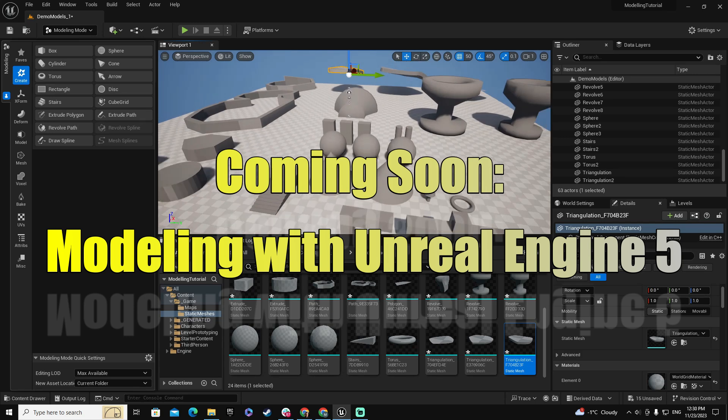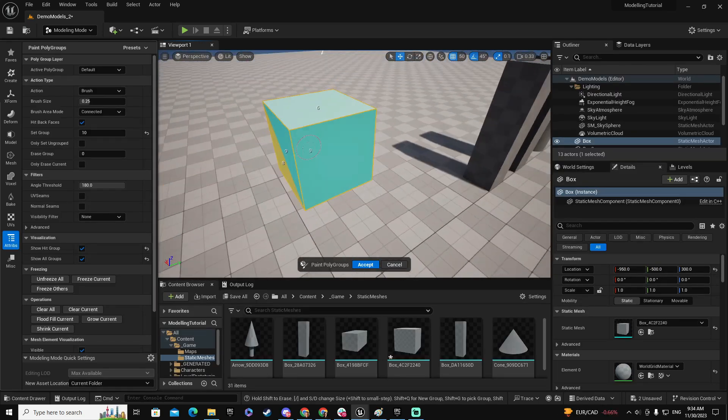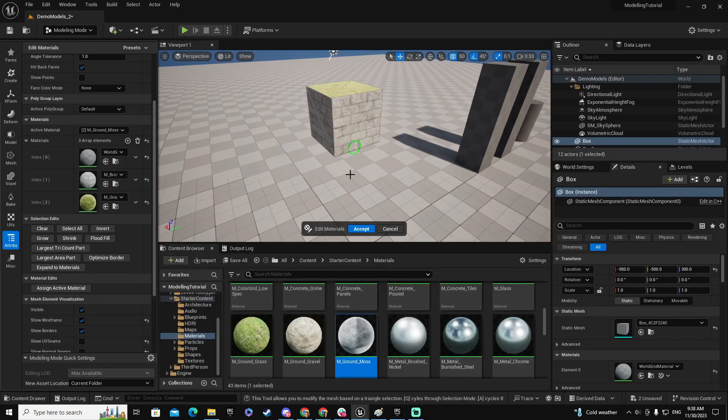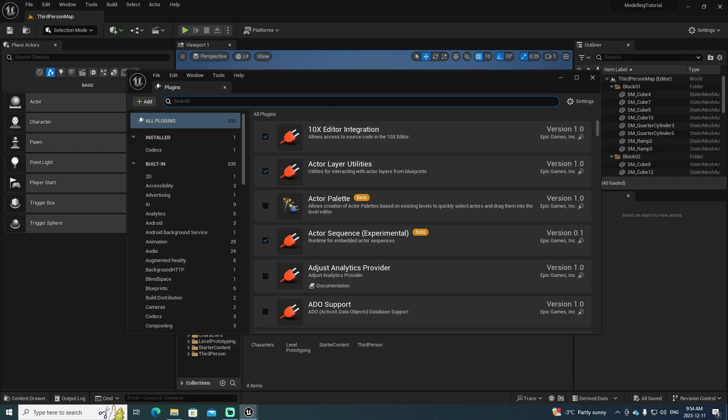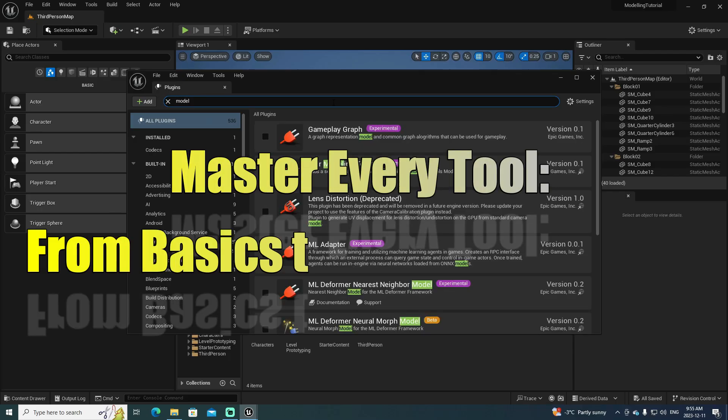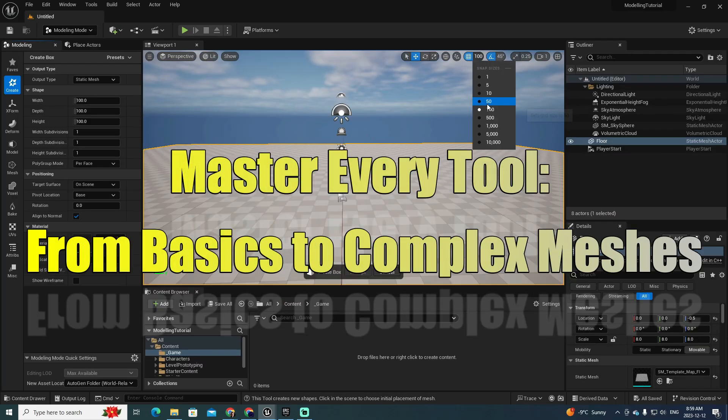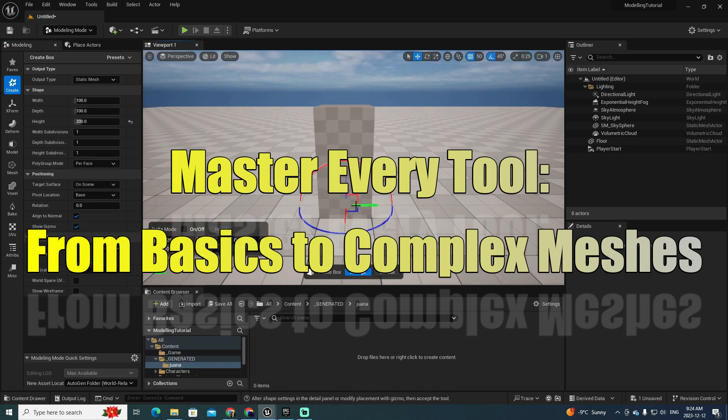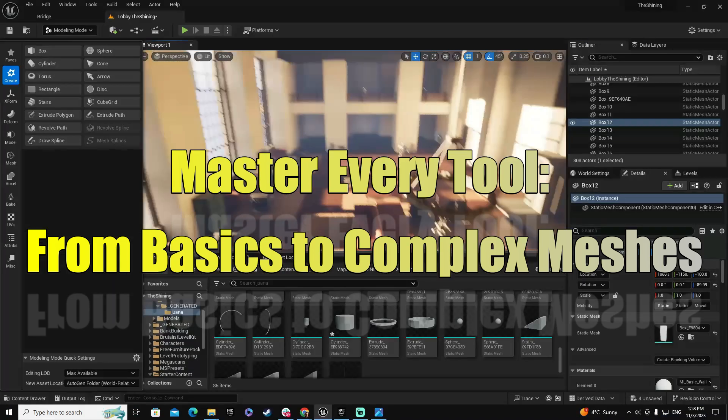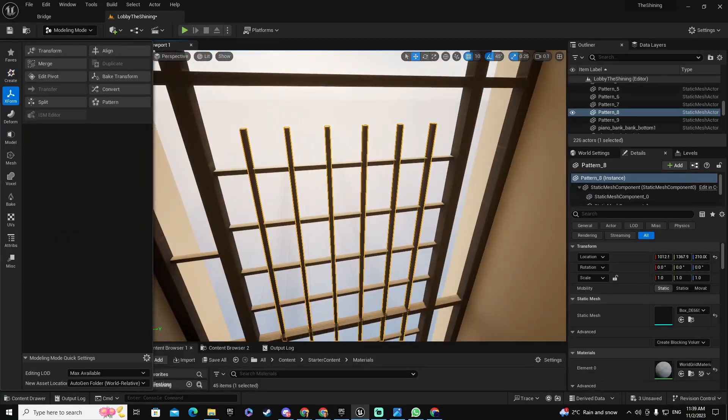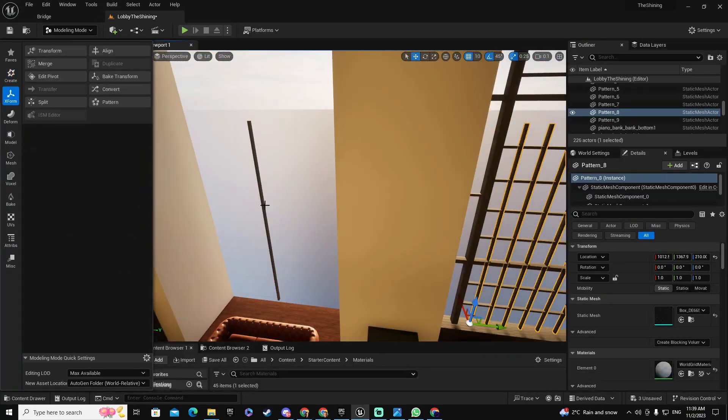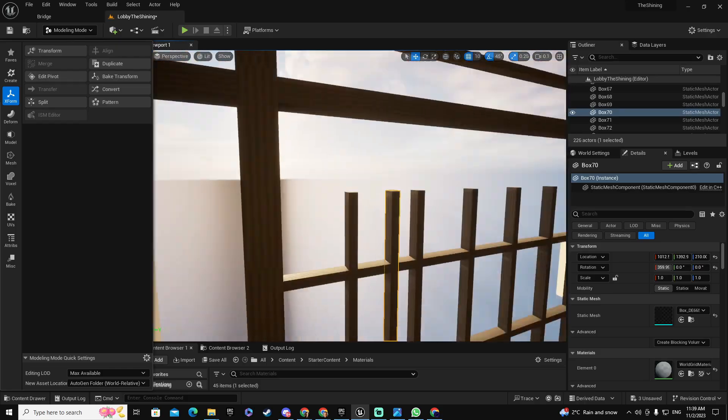This is your gateway to mastering game modeling directly with Unreal Engine 5. I'll guide you through the ins and outs of Unreal 5's modeling tools, from simple 3D shapes to complex meshes for your game, all with detailed step-by-step examples.